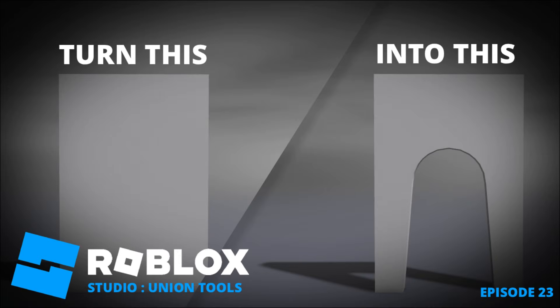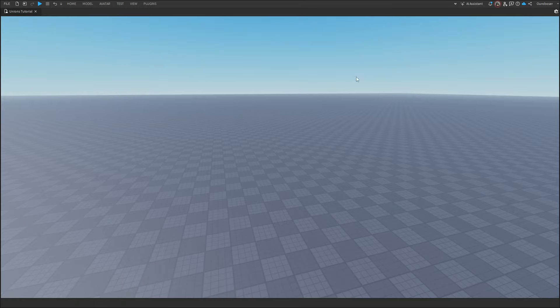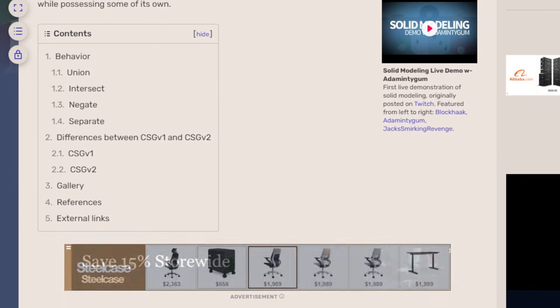Hello, I'm Boneblocks, and in today's episode, I'm going to show you how to use unions. But before anything, you might be asking, what are unions?